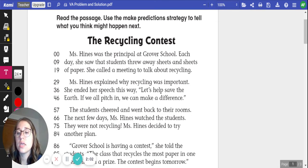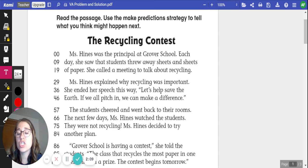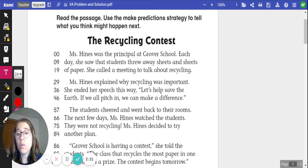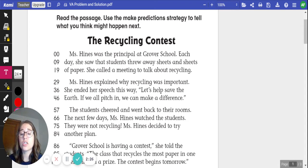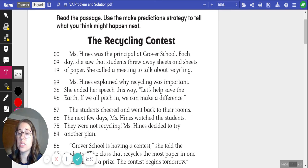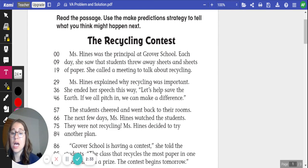The Recycling Contest. Miss Hines was the principal at Grover School. Each day, she saw that students threw away sheets and sheets of paper. She called a meeting to talk about recycling. Miss Hines explained why recycling is important. She ended her speech this way: "Let's save the earth. If we all pitch in, we can make a difference." Students cheered and went back to their rooms. The next few days, Miss Hines watched the students. They were not recycling. Miss Hines decided to try another plan.